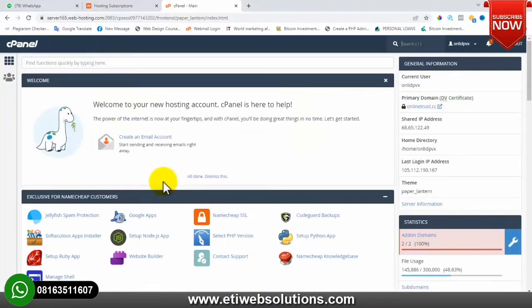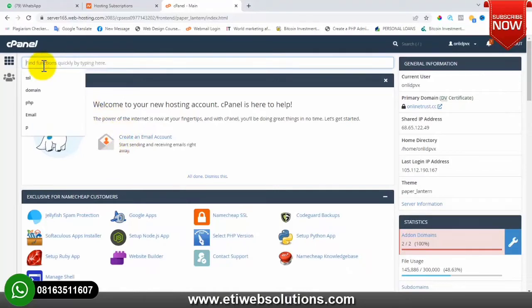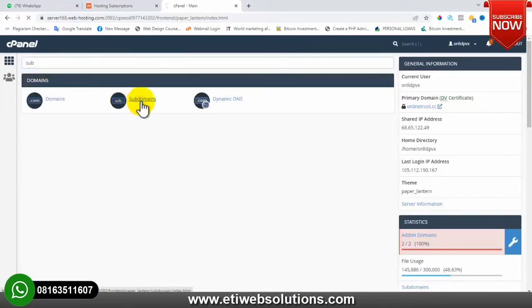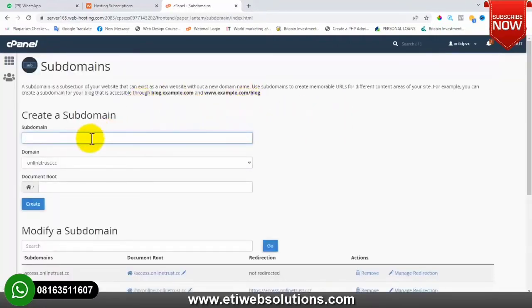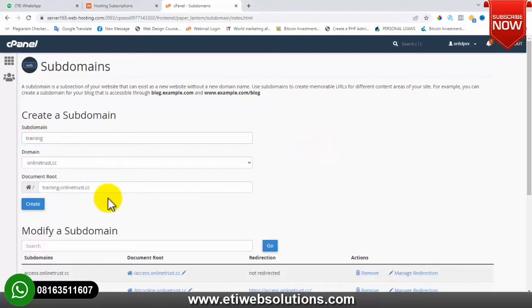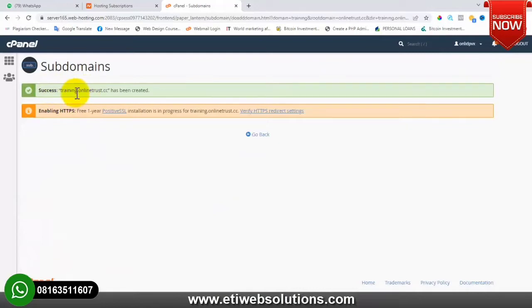The next thing I need to do is create a subdomain name for the purpose of this training, because I already have a website on the main directory of this domain. I'll come over here and search for 'subdomain', click on it, then type the name I want to give to the subdomain – I'll type 'training'. So we are going to access the website at training.onlinetrust.cc. I'll click on Create, and the subdomain has been created successfully.